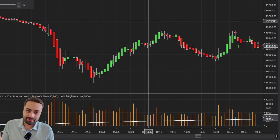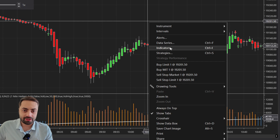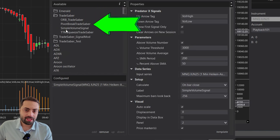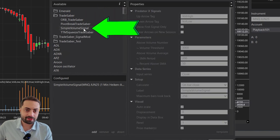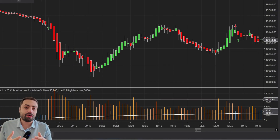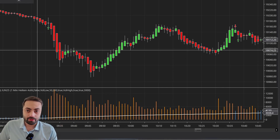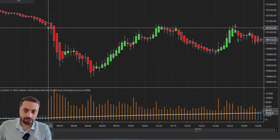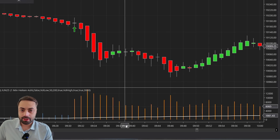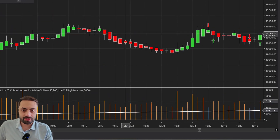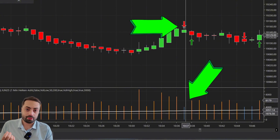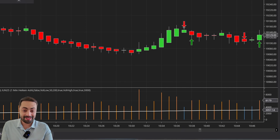First thing is how do we load this indicator? We just right-click on the screen, go to indicators, and you're going to find it in the Trade Saver folder. It's going to be called Simple Volume Signal. The way it works is we're just going to get a signal anytime our volume goes over a certain threshold. When we go above that threshold, we are going to get a green arrow and also an orange volume bar. Then when the volume starts to dry up, we're going to get a down arrow and it's going to be a blue bar.